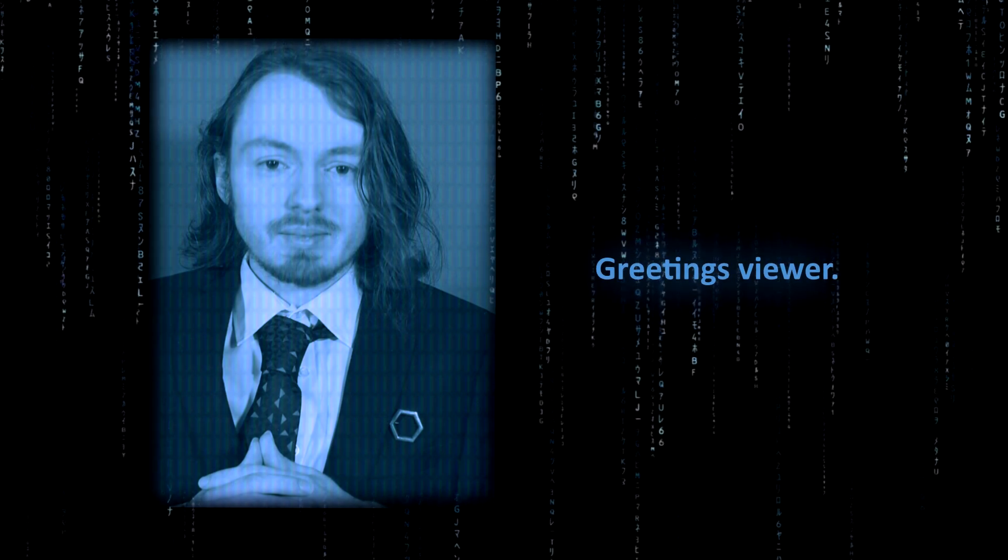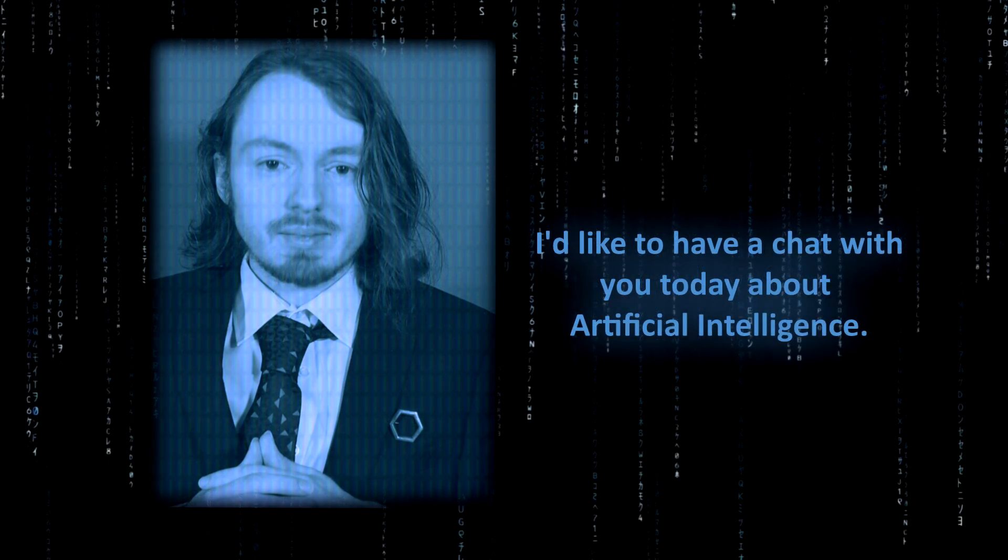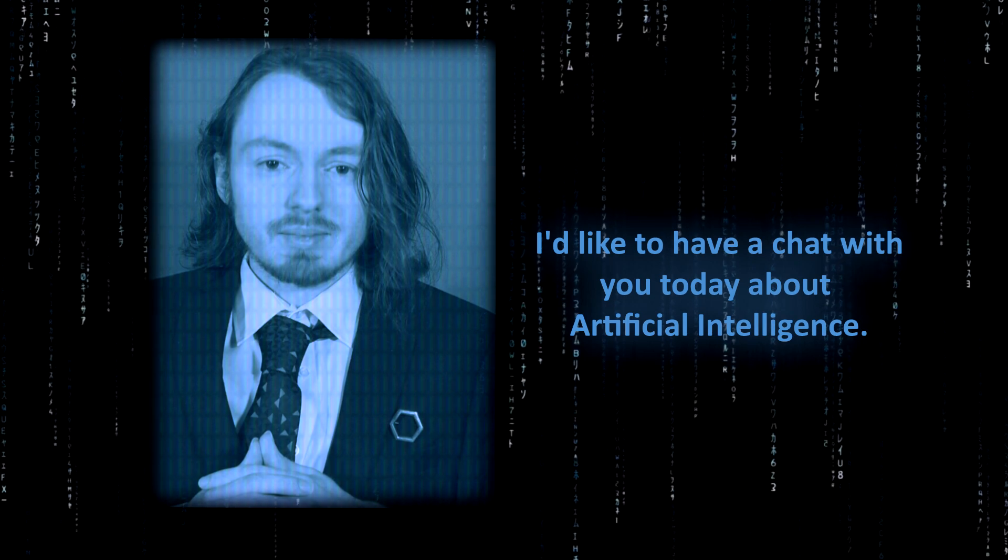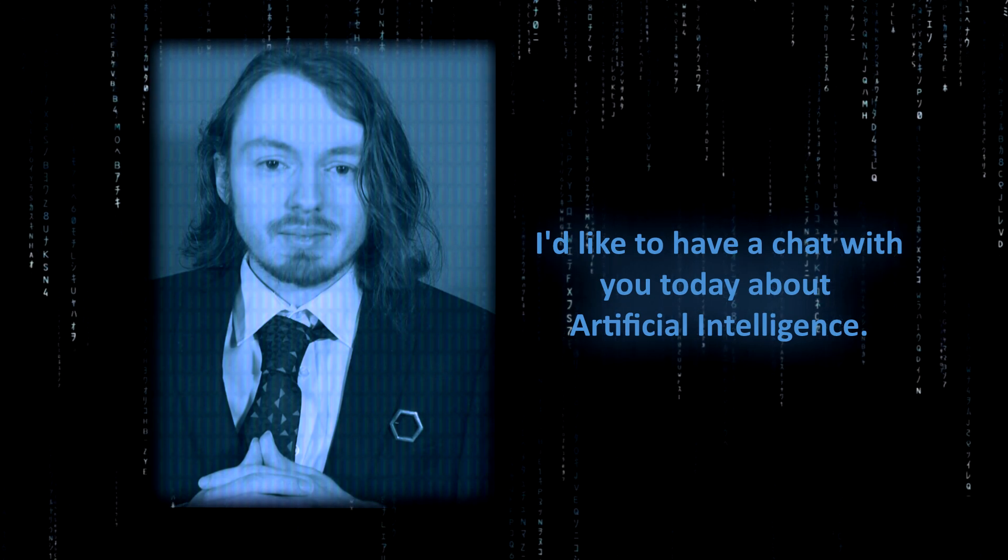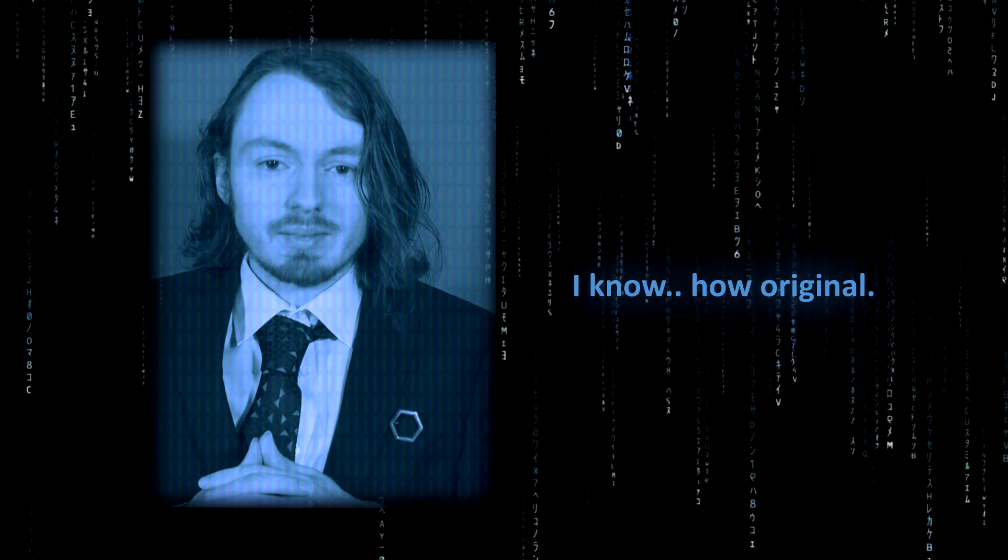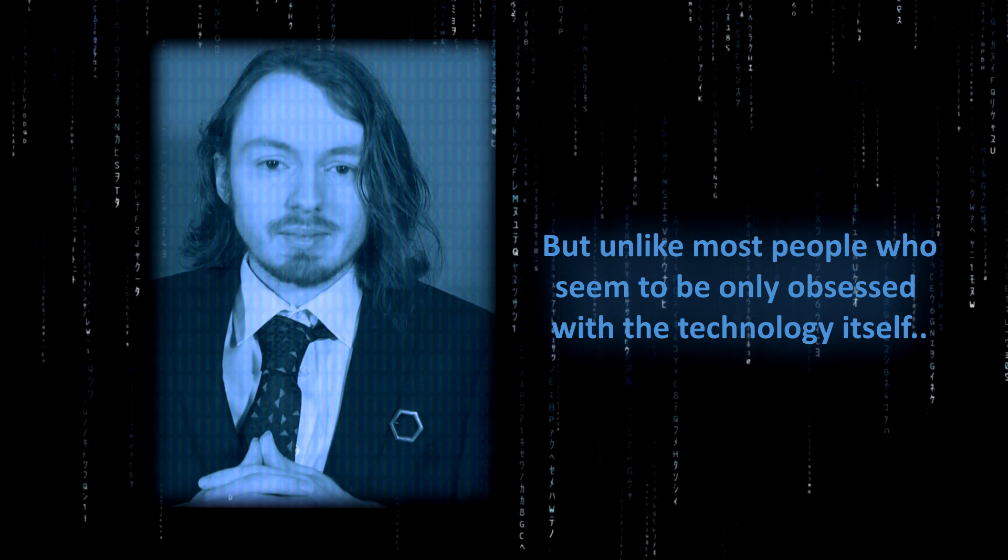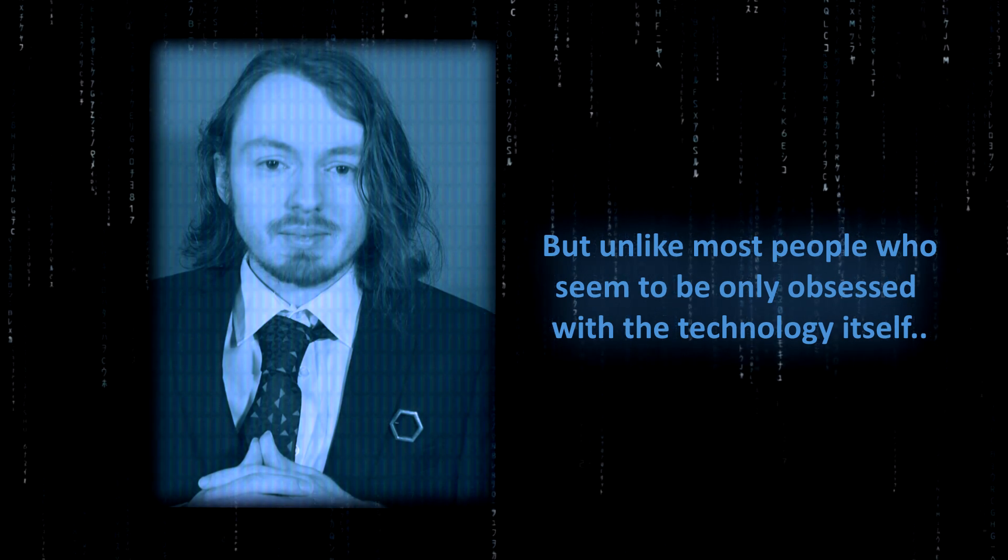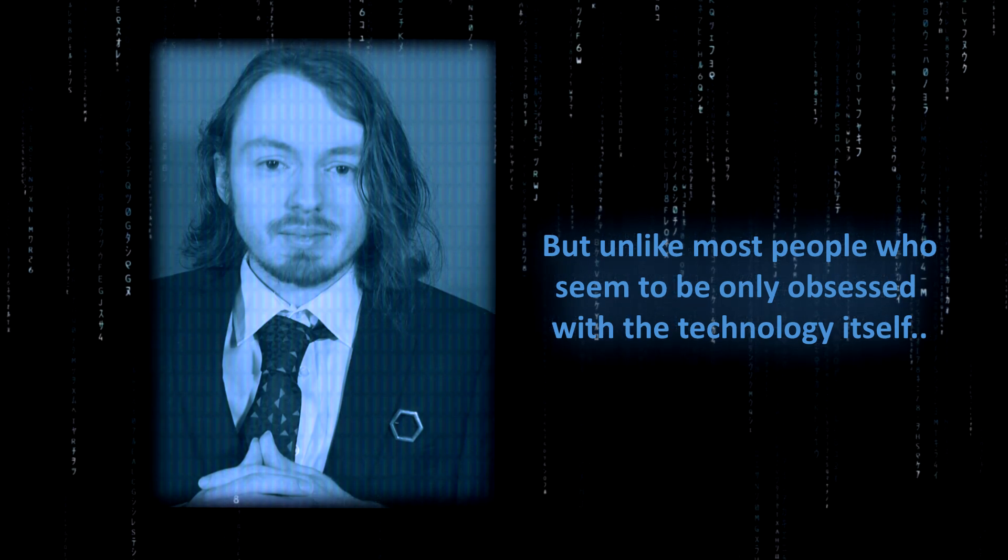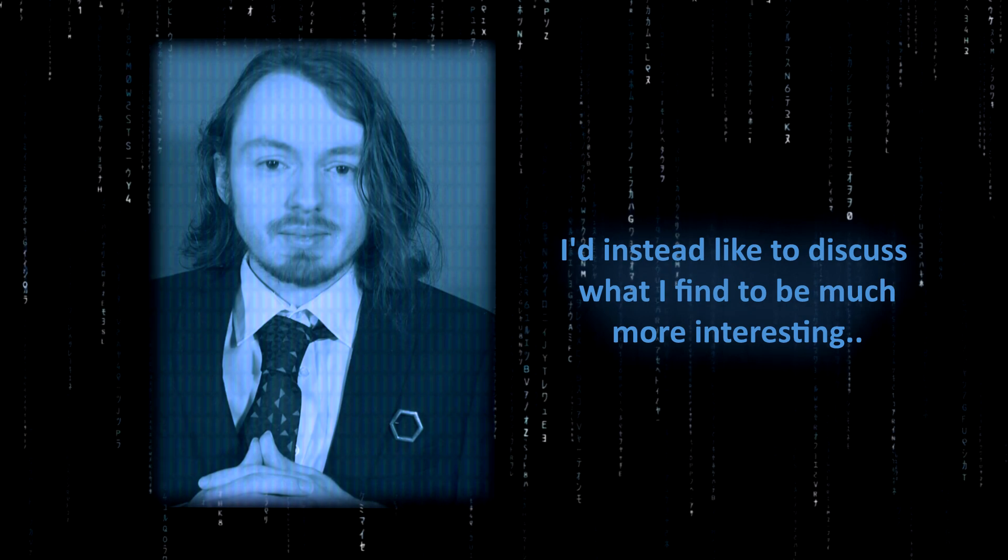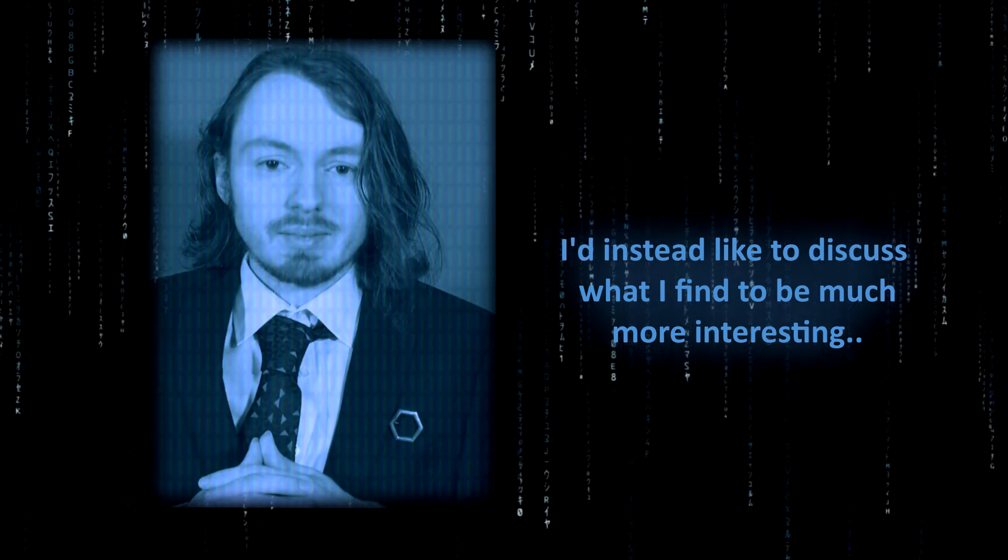Greetings, viewer. I'd like to have a chat with you today about artificial intelligence. I know, how original. But unlike most people who seem to be only obsessed with the technology itself, I'd instead like to discuss what I find to be much more interesting.